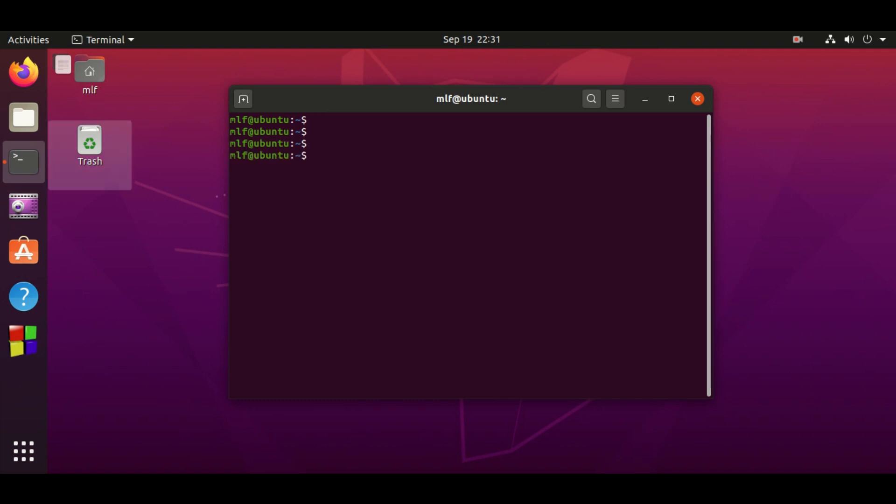This command line interface is a shell program waiting for input. Let me talk about some basic stuff. Every running program is called a process. Each process in Linux has a process ID. Process ID is a unique number among all the active processes in Linux.